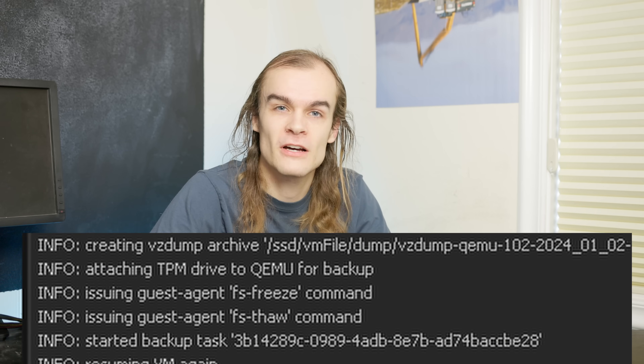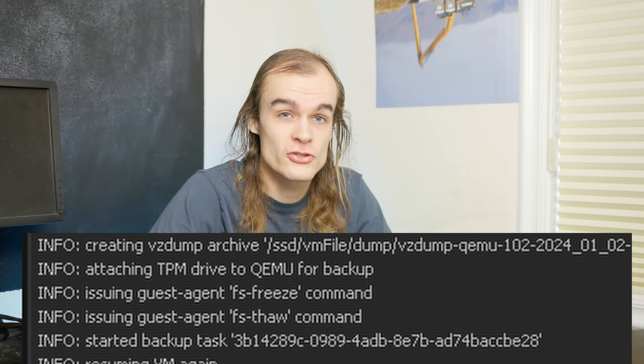It tells everything in the VM's memory that's waiting to be written to disk to write it, stops all write operations for a short period of time, and during that period the host makes a snapshot. Once the host is done, it tells the VM it can continue writing. I found fs-freeze to generally be quite short with no noticeable delay. But if you're in a mission-critical situation with latency-dependent workloads, you'll likely want to double-check that's the case for your workload.